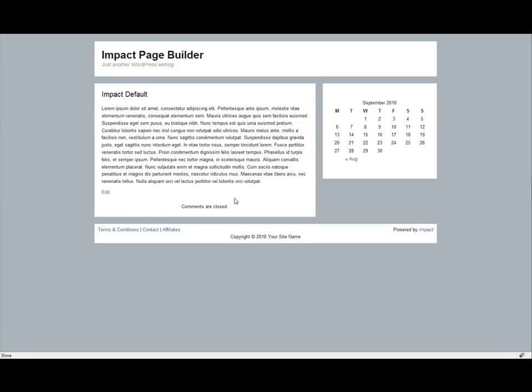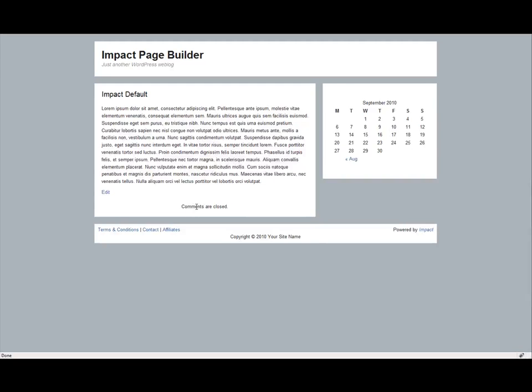Well, how is anybody supposed to know that other than digging through source code or your CSS files or whatever? Well with Firebug you can quickly and easily find out this kind of information.